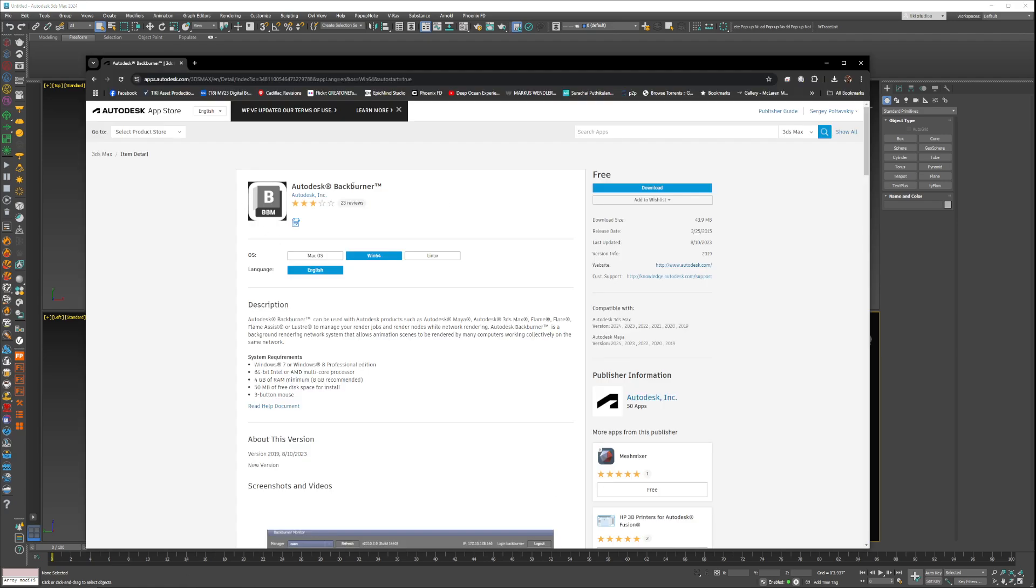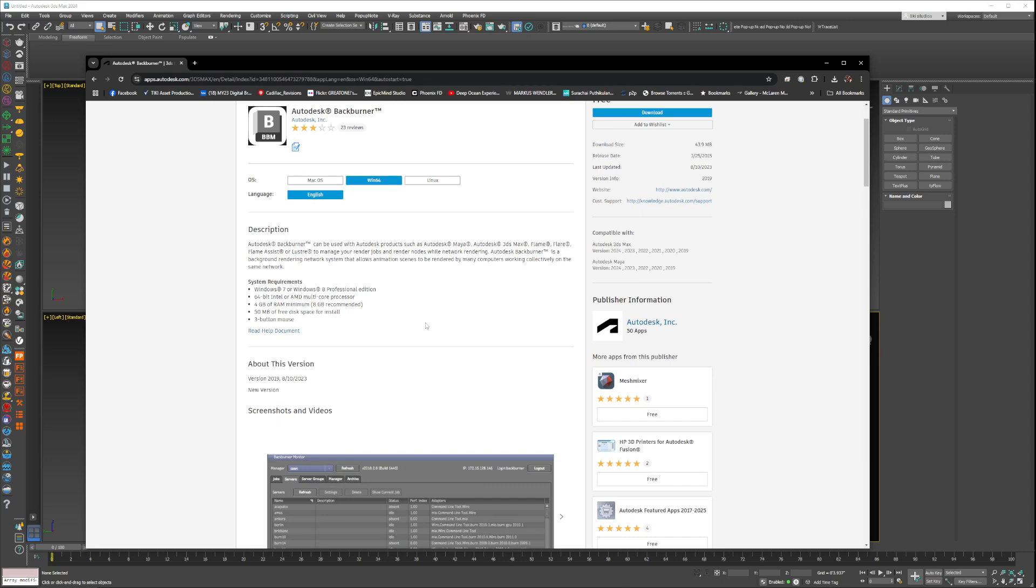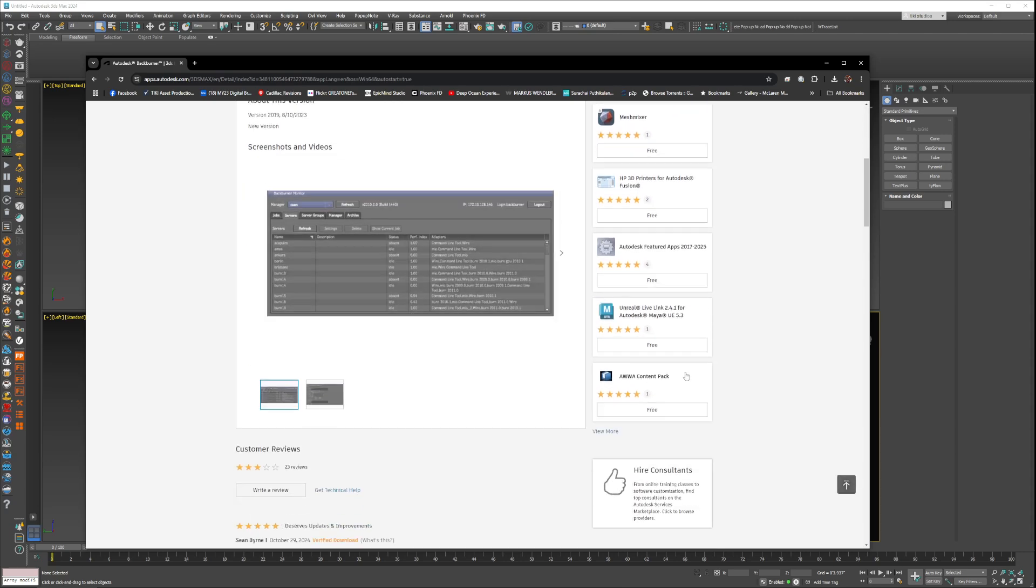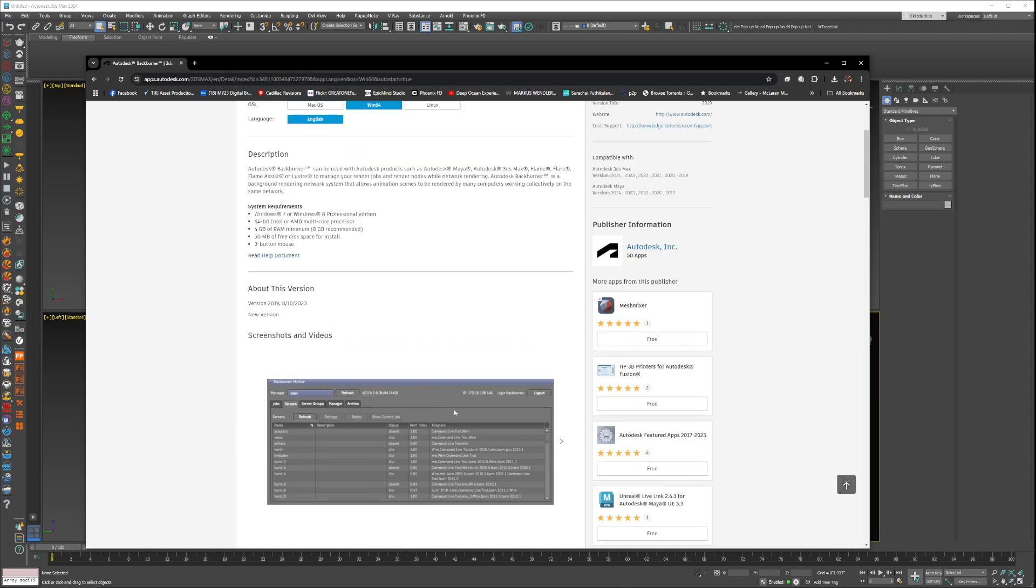...is download and install Backburner. If you're using 3D Studio Max and you don't want to pay for something like Deadline or other render queue managers, Backburner is free. You just got to sign up to Autodesk and you're good to go. It's very simple.